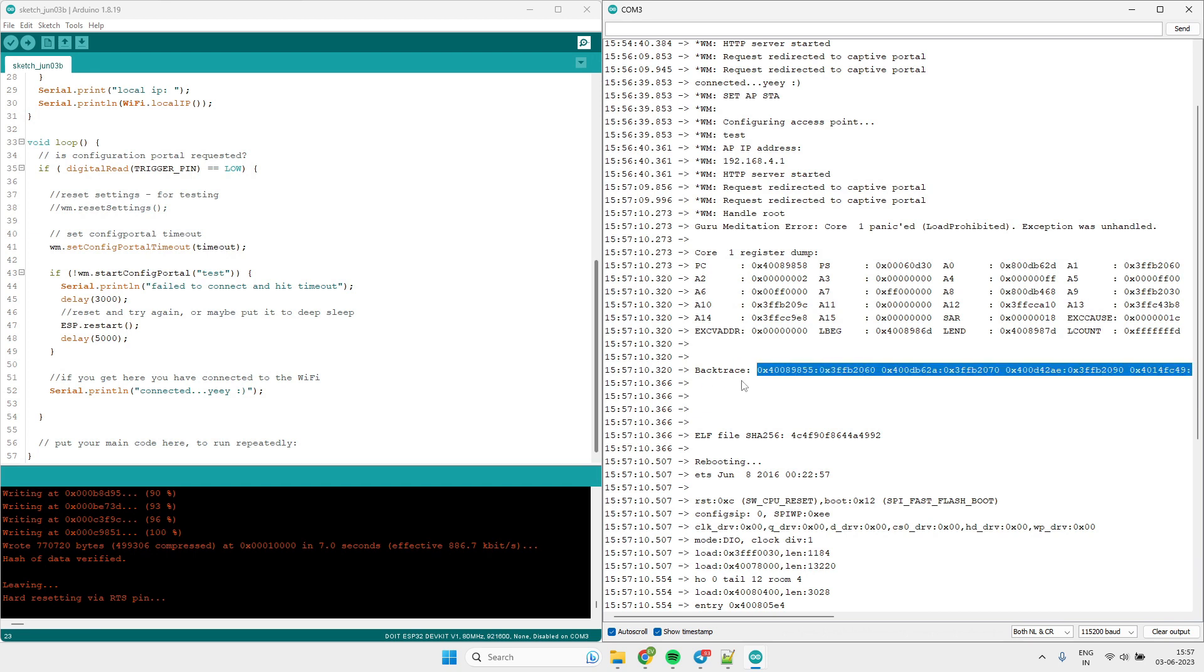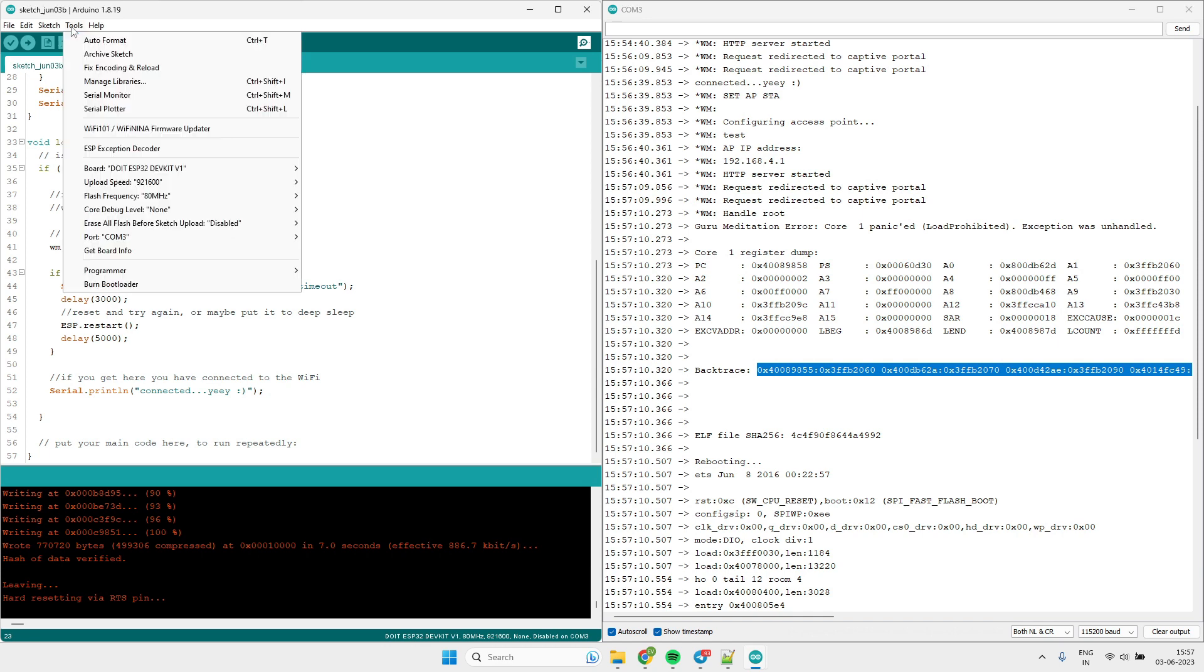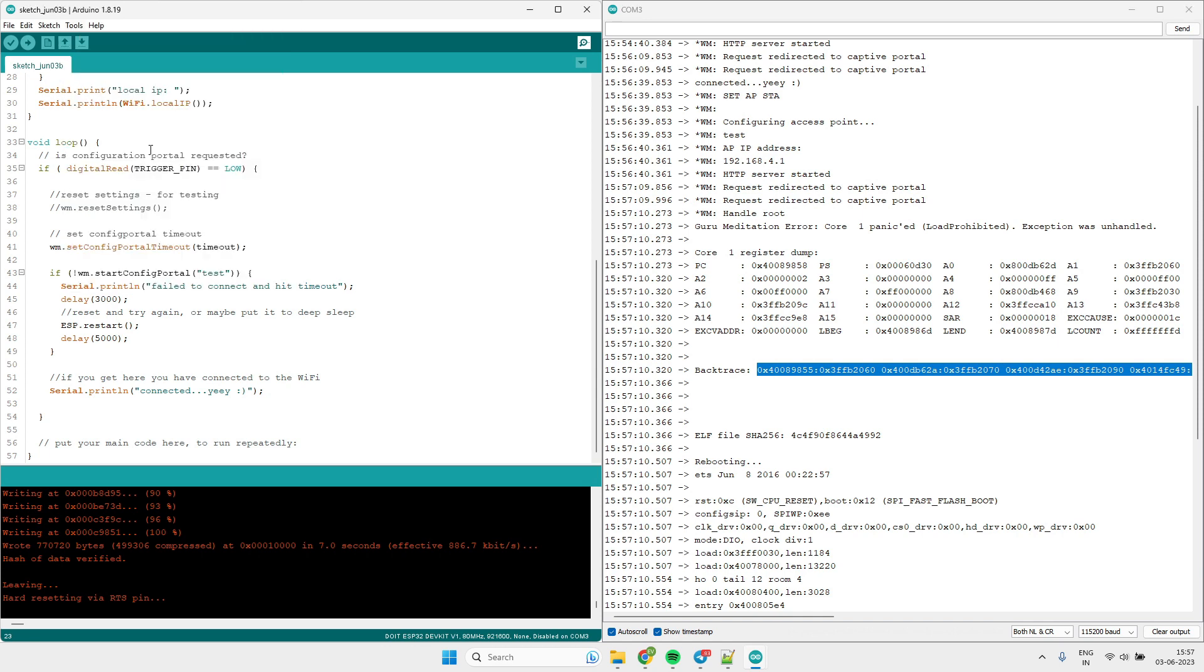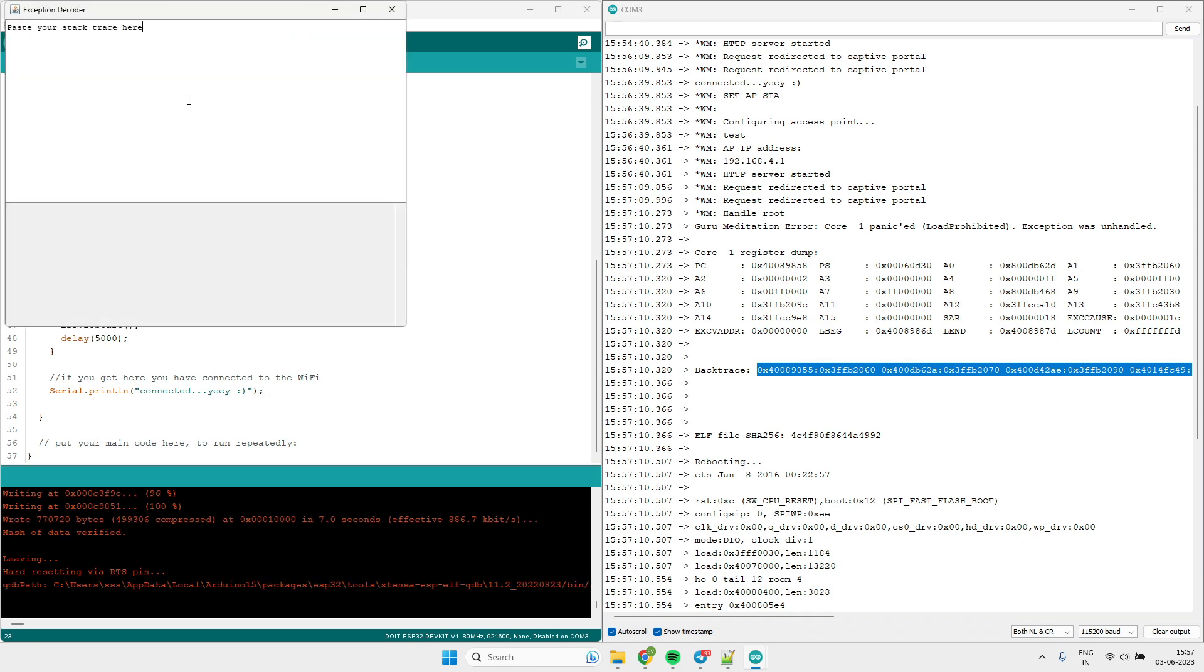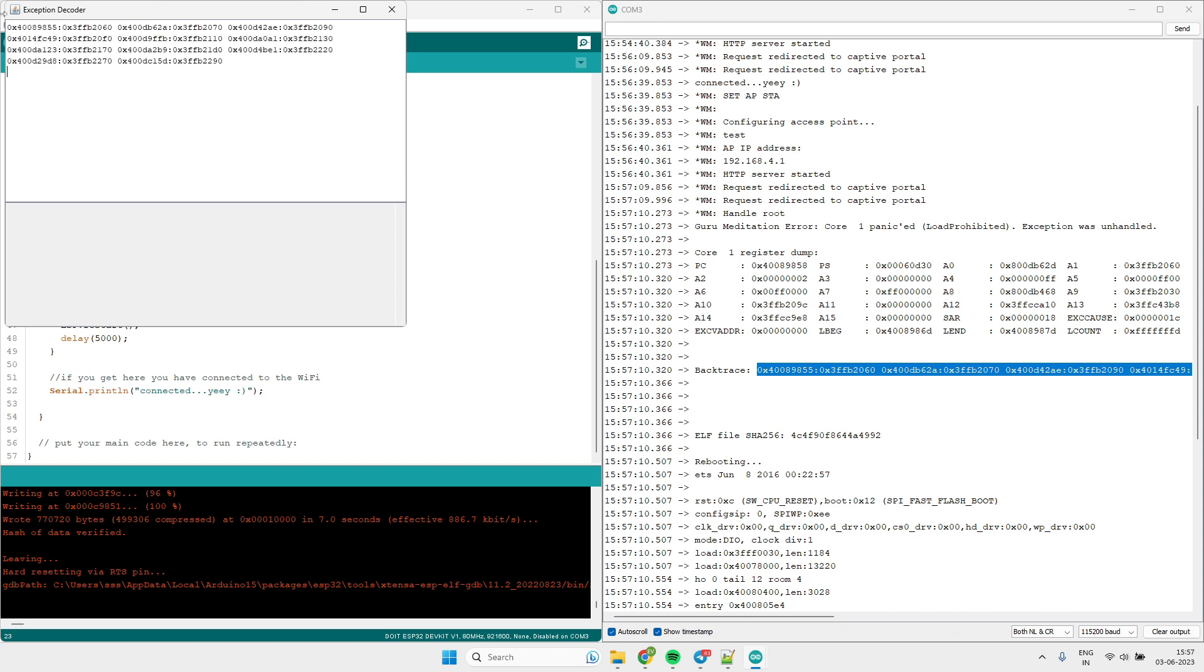Basically we can decode this backtrace addresses. We just have to copy these addresses. Go to the tools ESP exception decoder and here you have to paste the addresses.